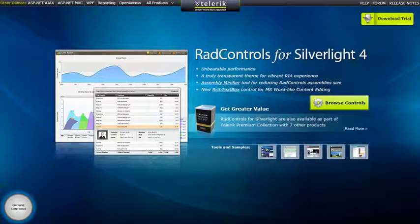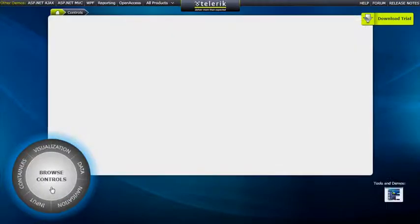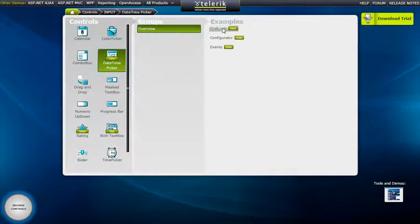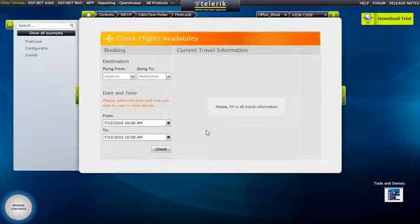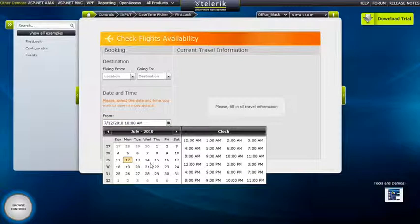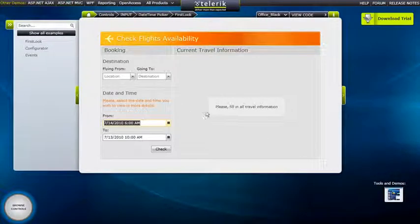We'll be looking at RAD DateTimePicker in our online Silverlight demos. Let's start by going to Browse Controls, and then in the Input section we can see DateTimePicker — we'll start at the First Look example. Here you can see a standard use of a DateTimePicker. For example, if you're checking travel information, you may want to check for flights on a certain date and in a certain time range, so we can easily choose both a date and a time, and you can see it reflected in the UI as soon as we select it.